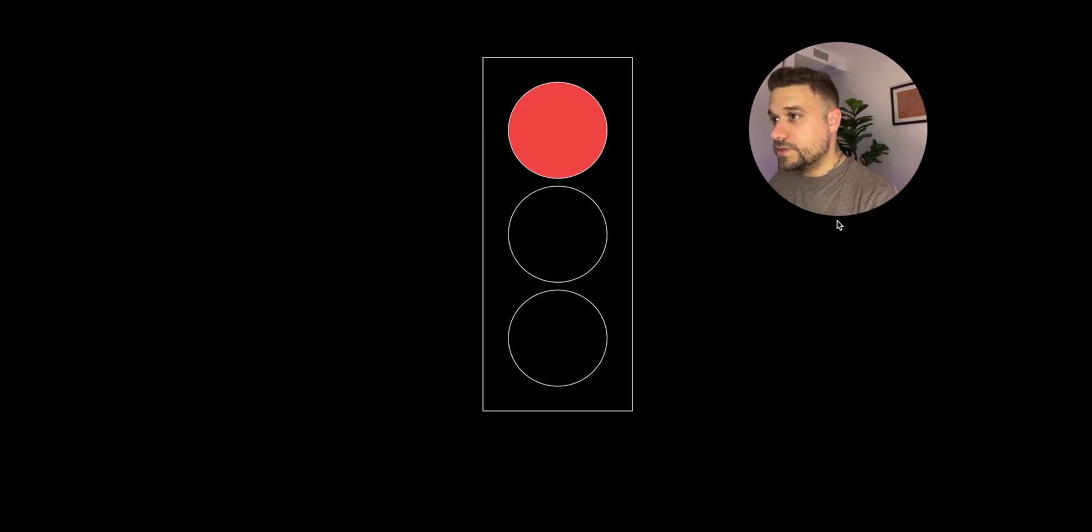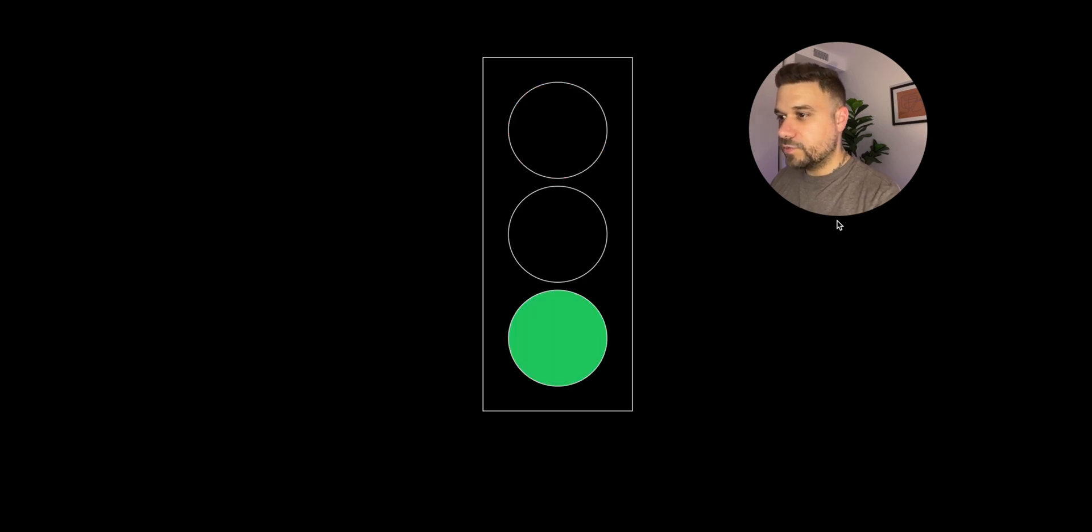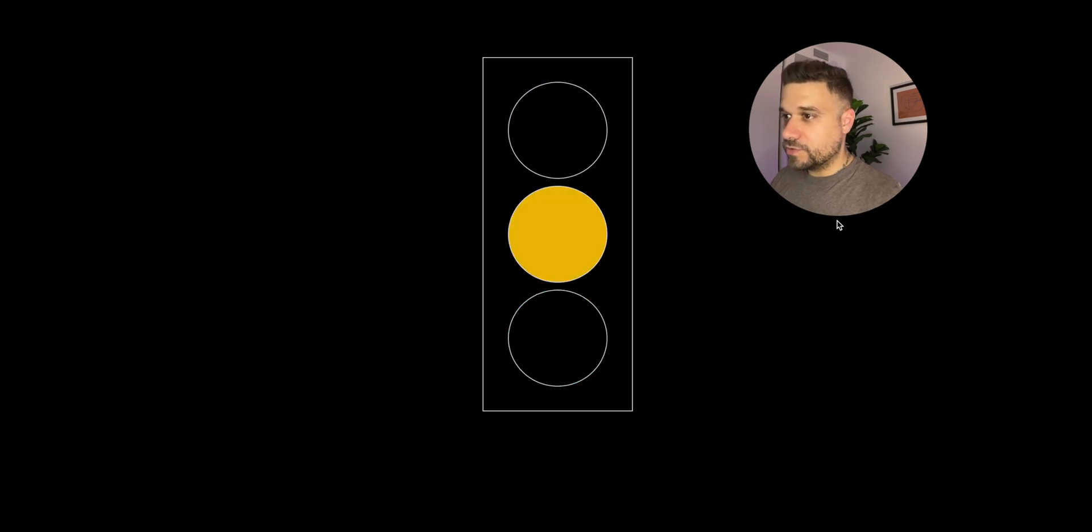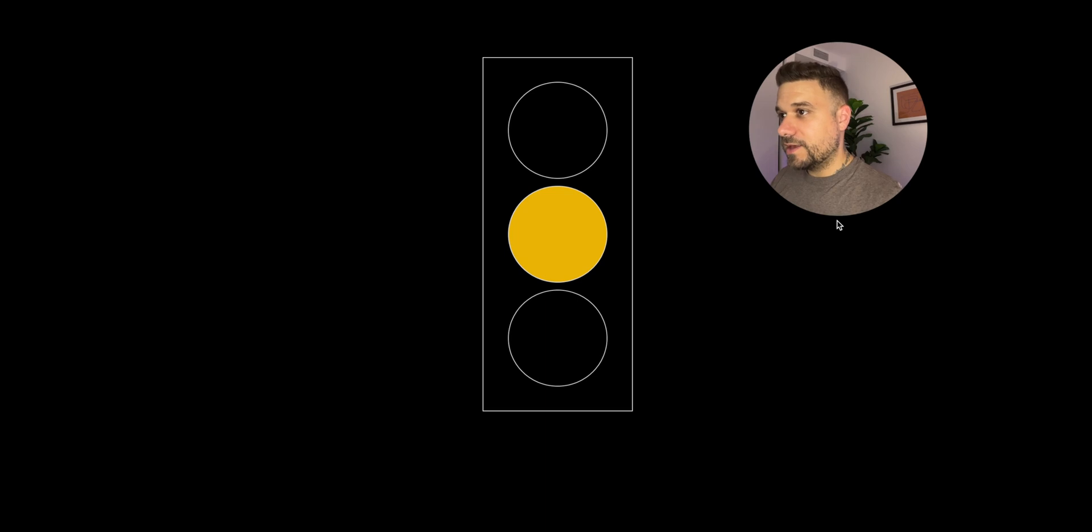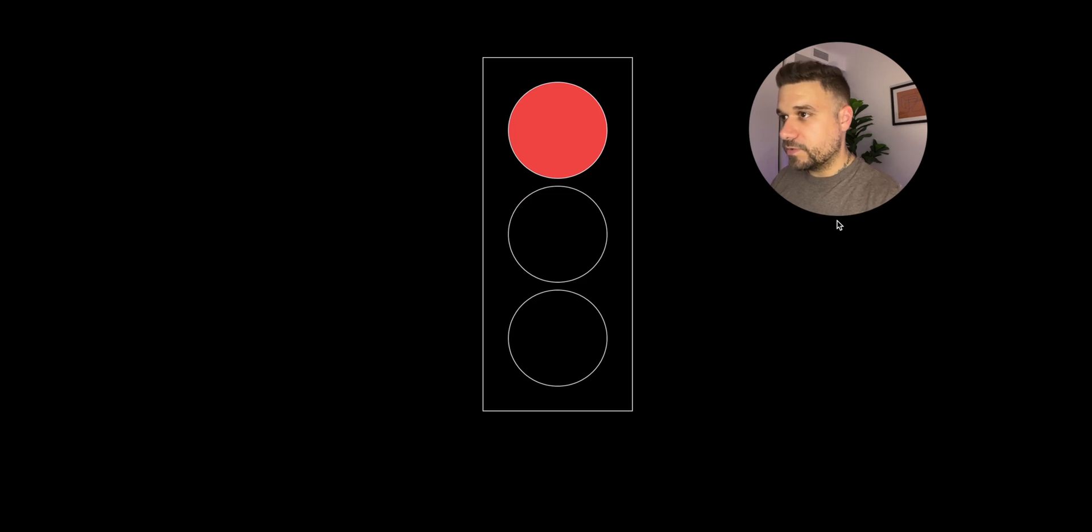Hey warriors, a quick challenge in Next.js today. We need to build a traffic light. This is what it should look like: seven seconds of red light, then straight to green, five seconds of green light, then yellow for five seconds, and then back to red. The cycle repeats. Let's build this quickly.